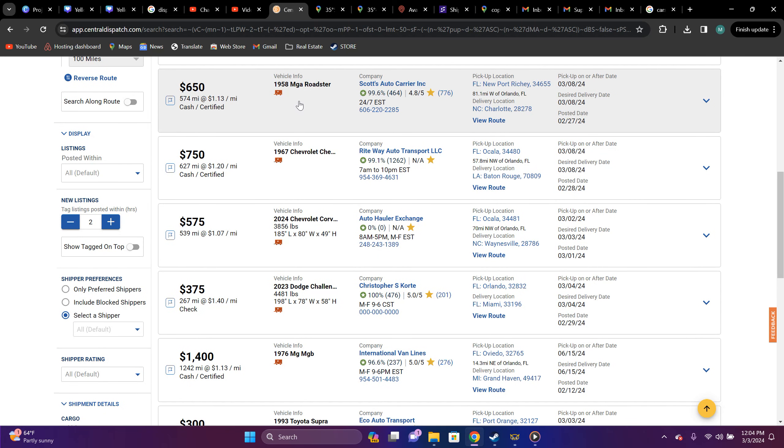You got a 1958 Mega Roaster is Newport, Ritchie, Florida to Charlotte, North Carolina, NC in the house. Not worth the price. $650, 574 miles, $1.13 a mile. That wouldn't be worth it to me.